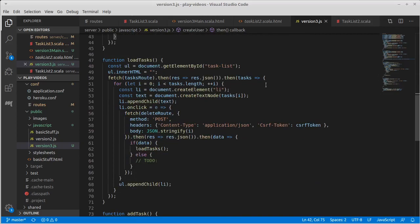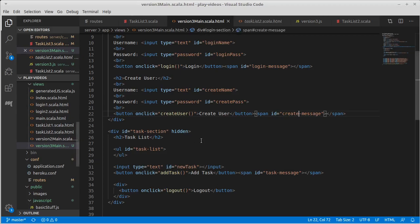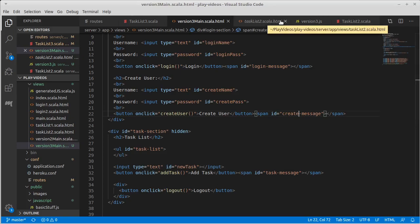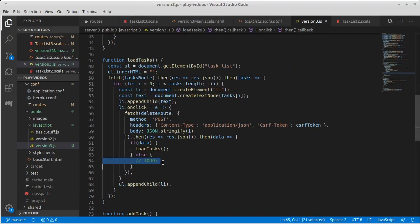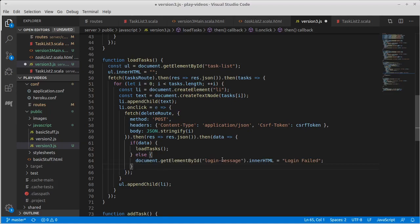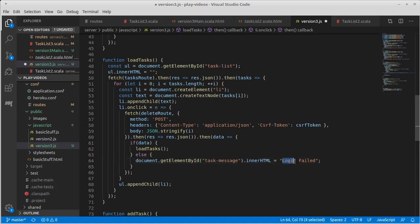For loading the tasks, that's an interesting one. The only place that we have given to put in messages is on the task message. So I'd probably put it there. So I'd get the task message failed to load tasks.